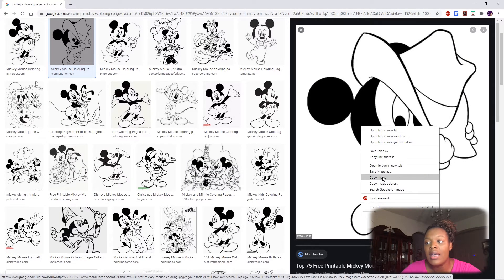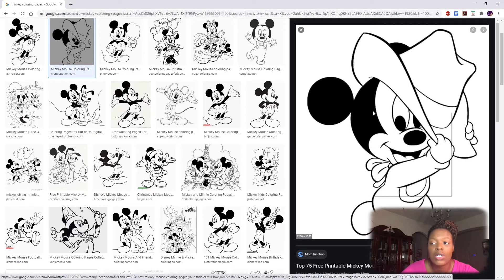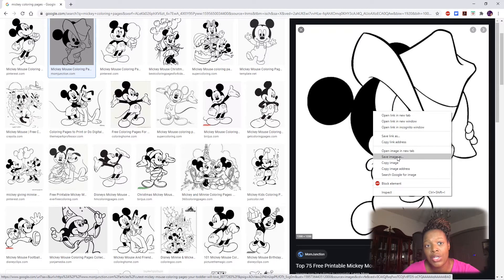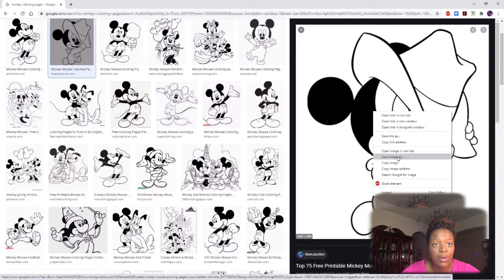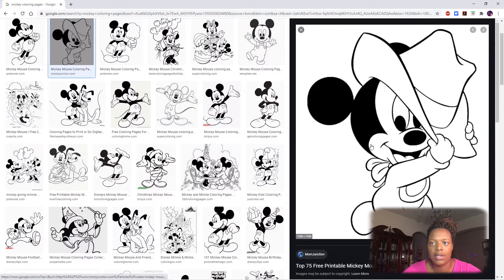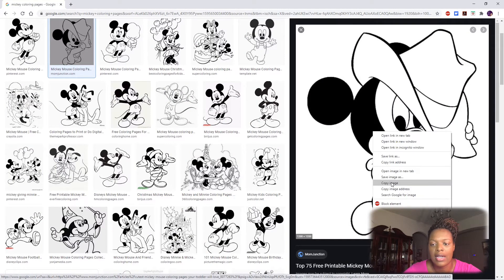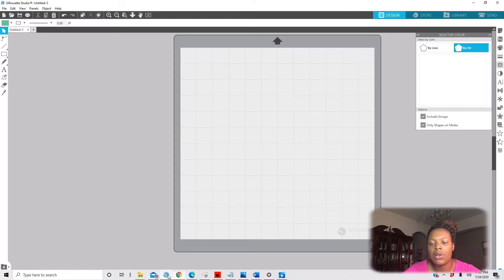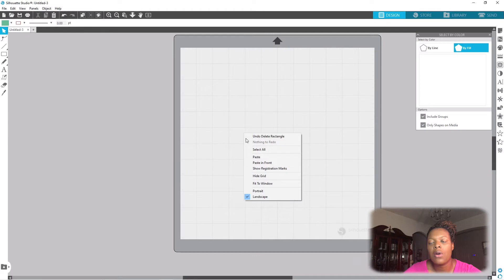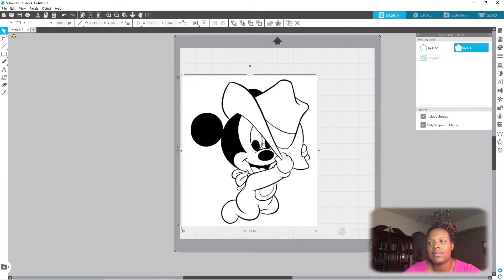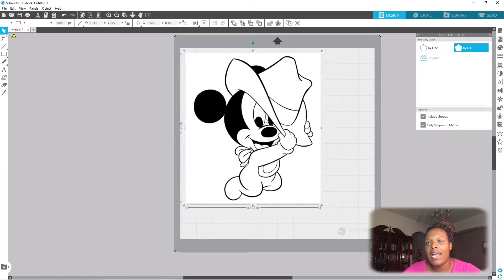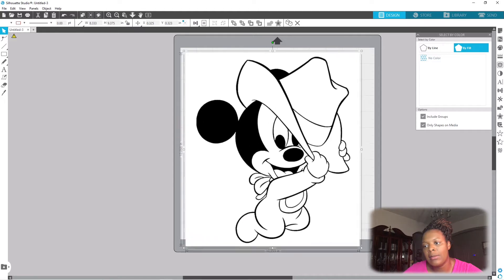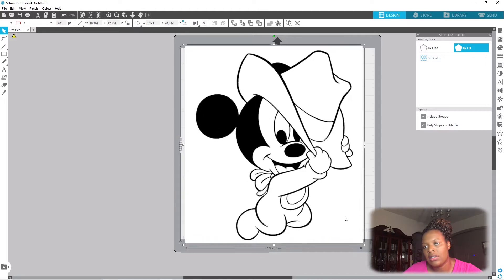So I'm going to right click and copy this image. You also have the option to right click and save the image on your computer somewhere and then go and find it. That is completely up to you, whichever way you prefer to do it. For me I'm just right clicking and copying, and then I'm gonna go to Silhouette Studio and I'm gonna paste it.